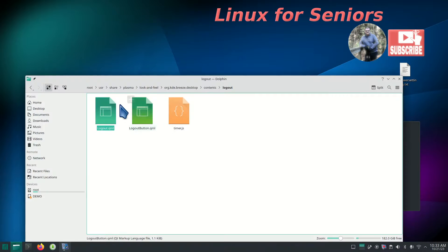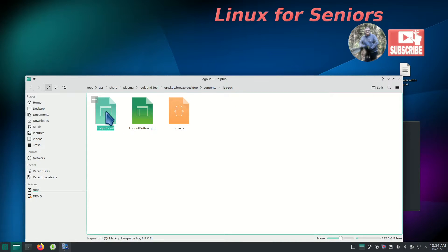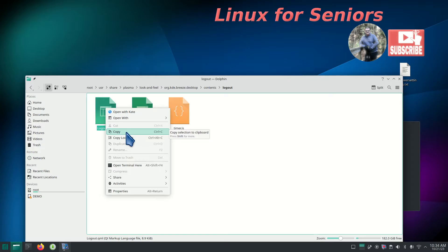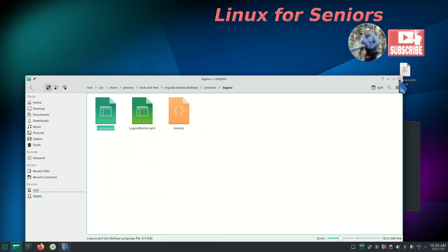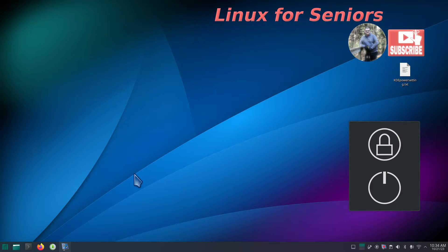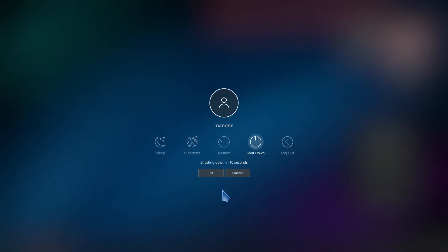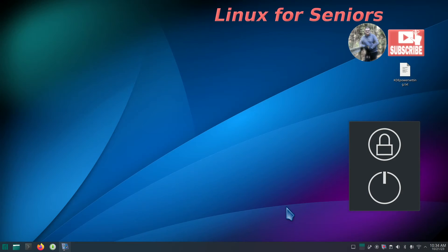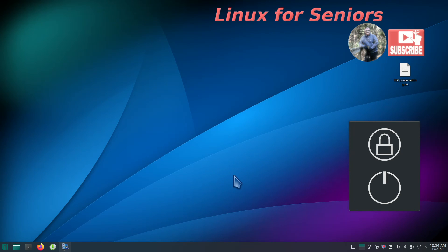The file again is found at: root, usr, share, plasma, look and feel, org.kde.breeze.desktop, contents, logout - and again be careful editing that. If you're absolutely paranoid you can hit Control+C to make a copy of that file before you edit it - probably not a bad idea for some folks. Widgets are pretty simple to play with. Just remember that if I don't do anything it'll shut down my machine in 10 seconds, which may not be enough time for some folks. That's how you alter the time. Linux for Seniors has lots of different material - thank you for watching.